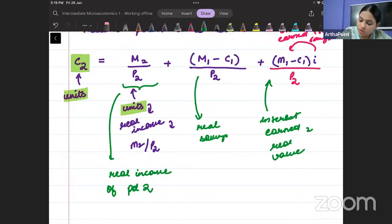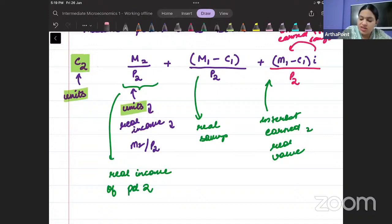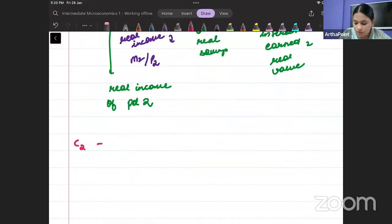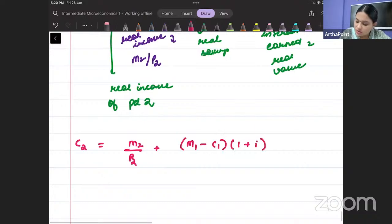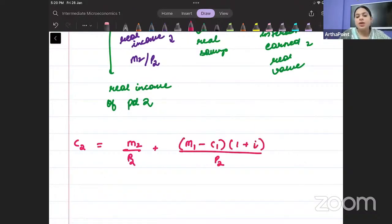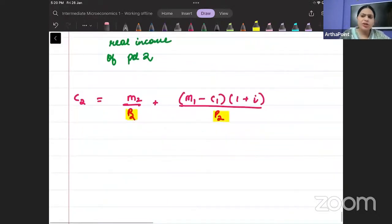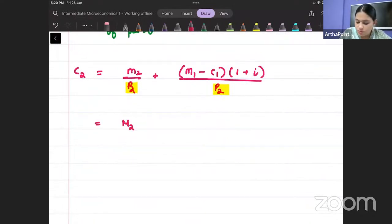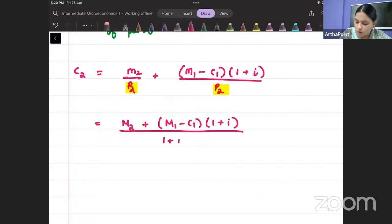We can club the terms together. So c2 equals m2 divided by p2 plus (m1 minus c1)(1 plus i) divided by p2. Since p2 equals 1 plus π, this becomes: c2 equals m2 plus (m1 minus c1)(1 plus i), all divided by (1 plus π).